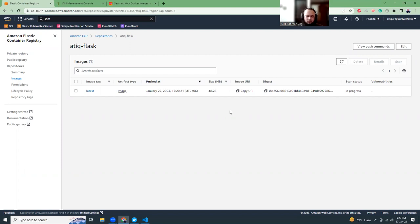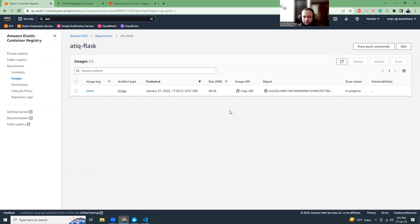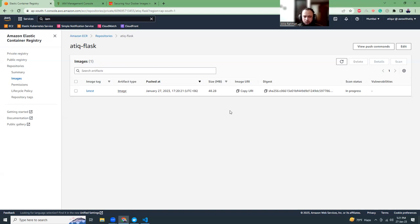What we have learned today: we learned how to create a Python Flask application using ChatGPT, how to create a Dockerfile, how to create Docker ignore and requirements.txt file, how to create ECR repositories, how to push images into ECR, what are the benefits of using ECR, how you can scan images, and how you can set encryption into ECR.